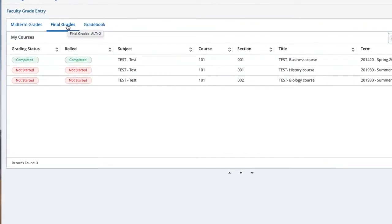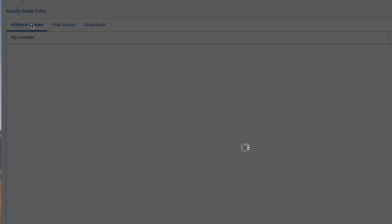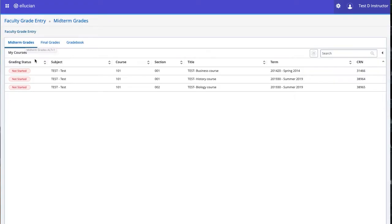If you need to enter Midterm Grades, click the Midterm Grades tab. Note that all courses you taught in previous semesters will be listed, as well as the courses you are currently instructing, and courses for future semesters.